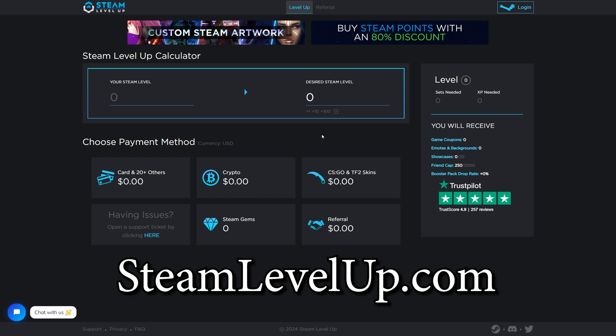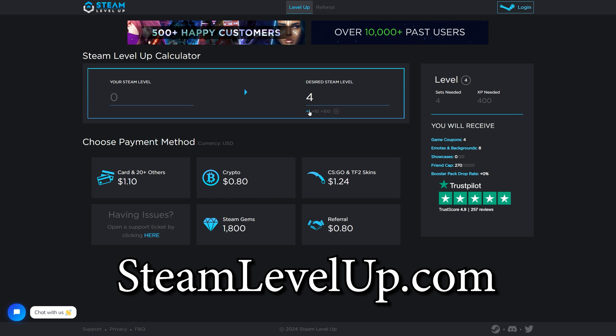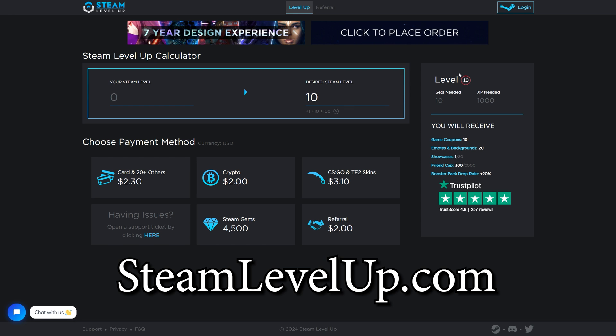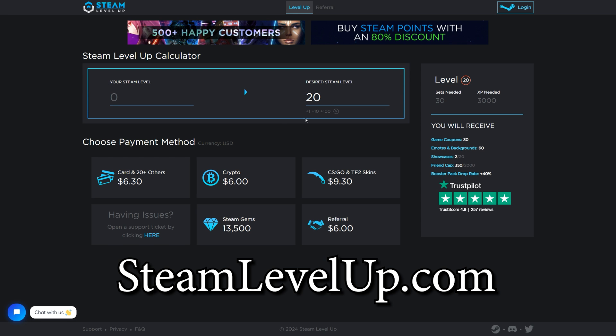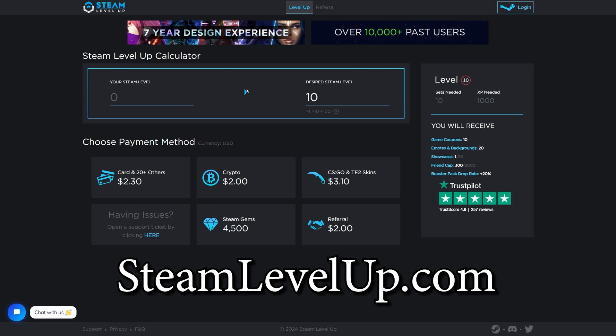Also, if you wanted to level up your steam profile quick and cheap, check out my website, steamlevelup.com. We have a bunch of payment methods and I will also have that link below down in the description. Steamlevelup.com. Please buy levels. Please.